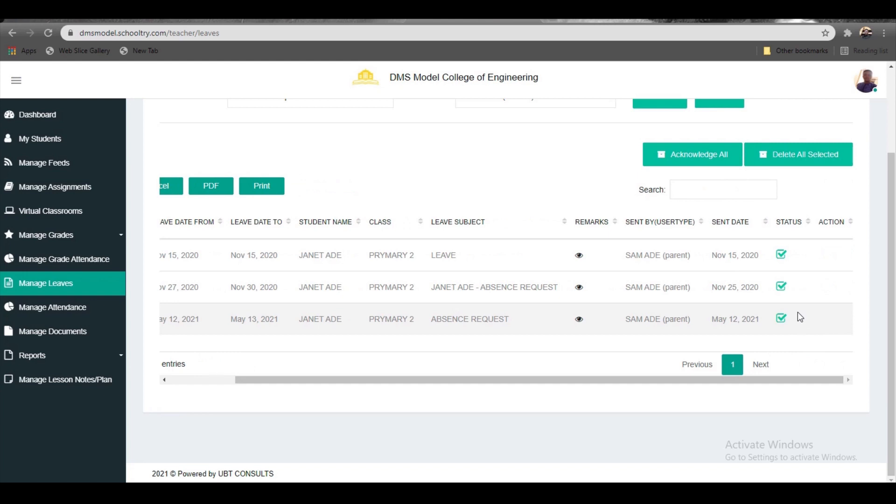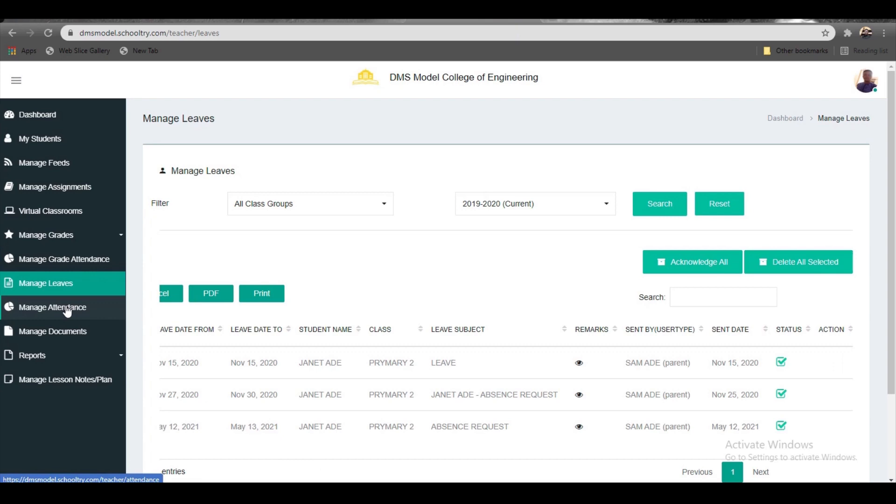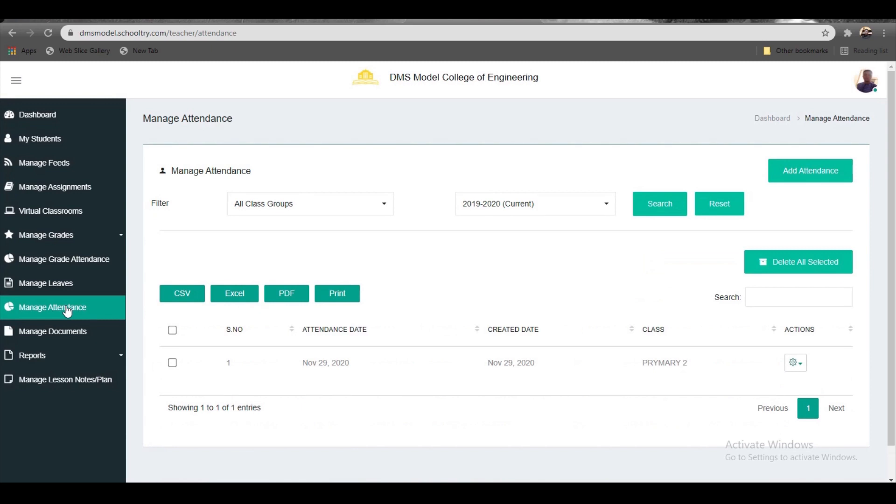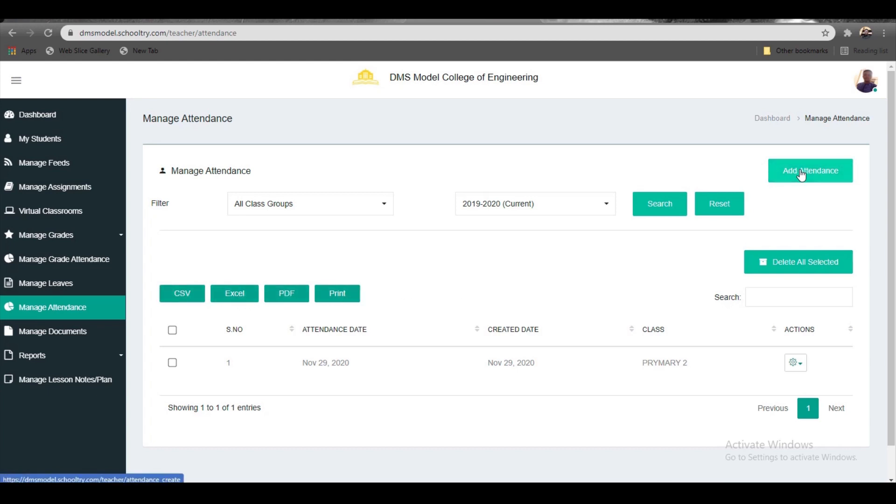Moving to Manage Attendance—this is where you clock in students effortlessly. All you need to do is click 'Add Attendance' at the top. You can also print all your attendance sheets in CSV, Excel, PDF, or print them directly.